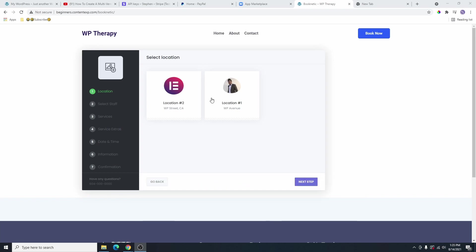In today's video, I'm going to show you how you can add a booking functionality to your WordPress website using the Booknetic plugin. So if you have a WordPress website and you want your client to be able to book your services through your website, I'm going to show you how you can do that in this video.